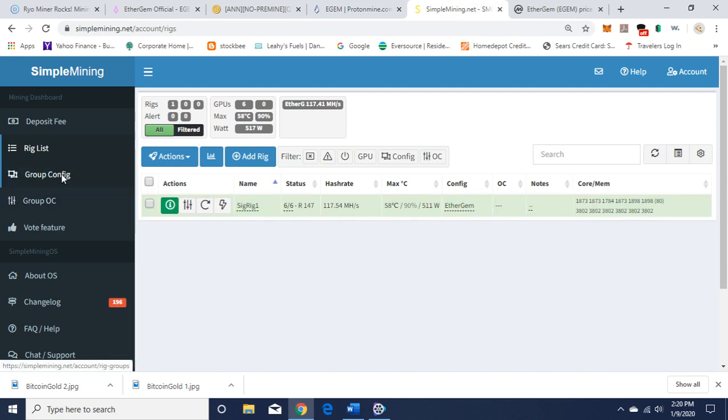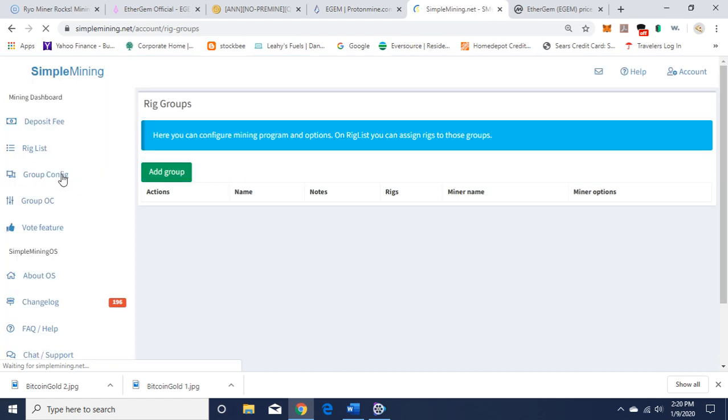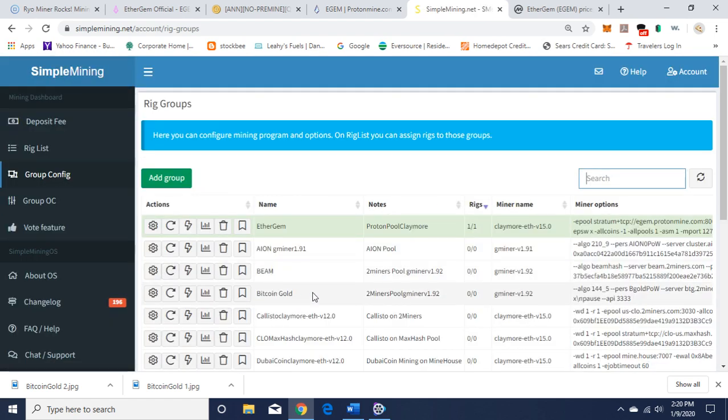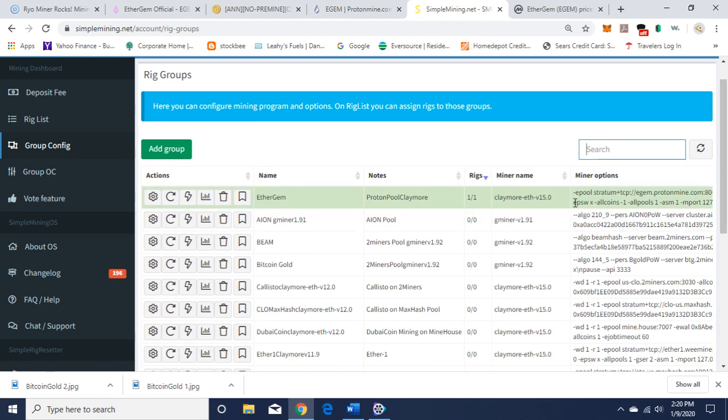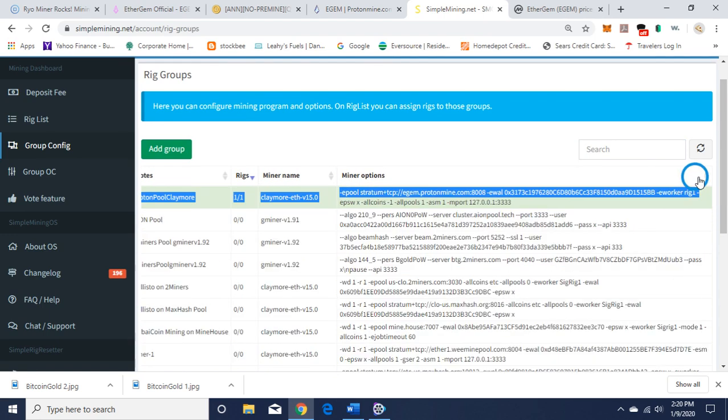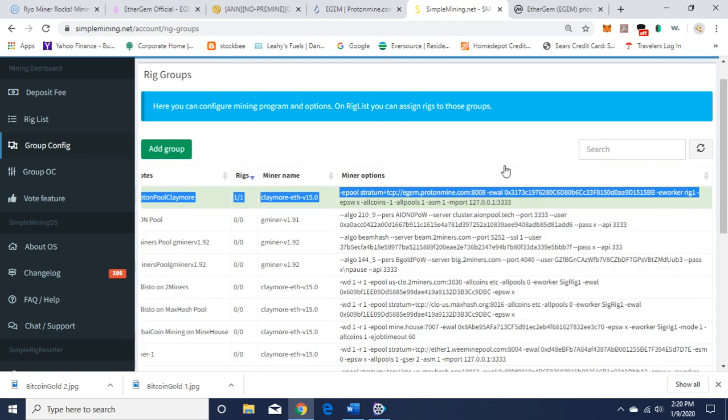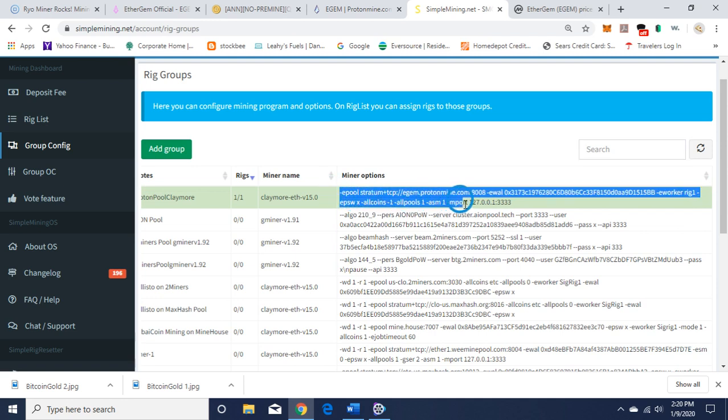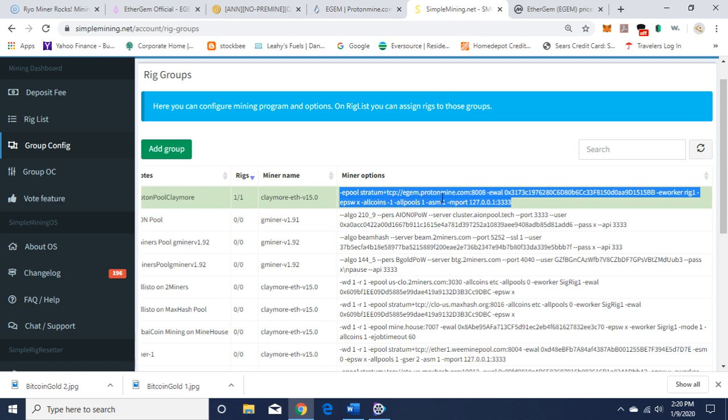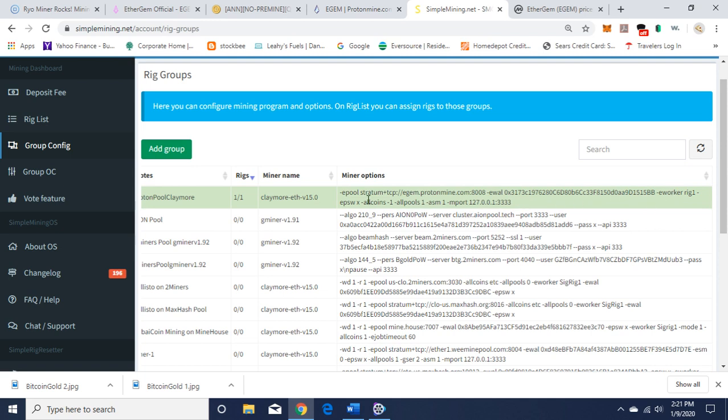So let's go to group configuration. EtherGem here. I'll swing this over so you see here epool. I'll put this in the description: protomine.com. I'm using port 8008. After ewall, you want to put your public key here. Eworker rig1, and you want epsw -x allcoins allpools. So I'll put this in the description in the video.